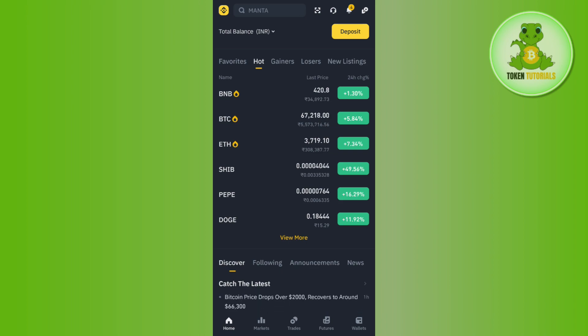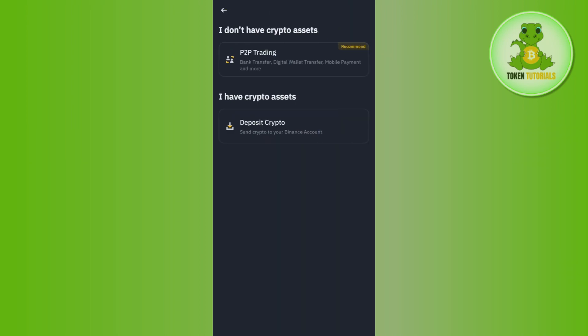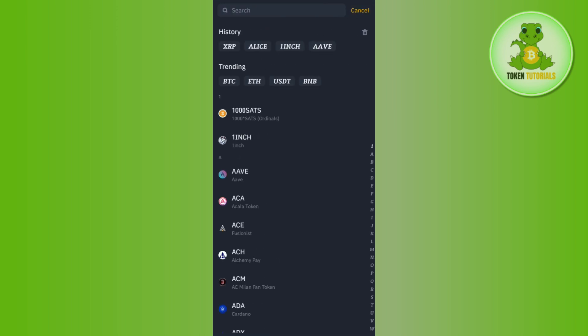You just have to click on the deposit tab. After that, it will ask you what you want to deposit, such as do you want to do P2P trading or do you want to deposit crypto. You will have to tap on deposit crypto.